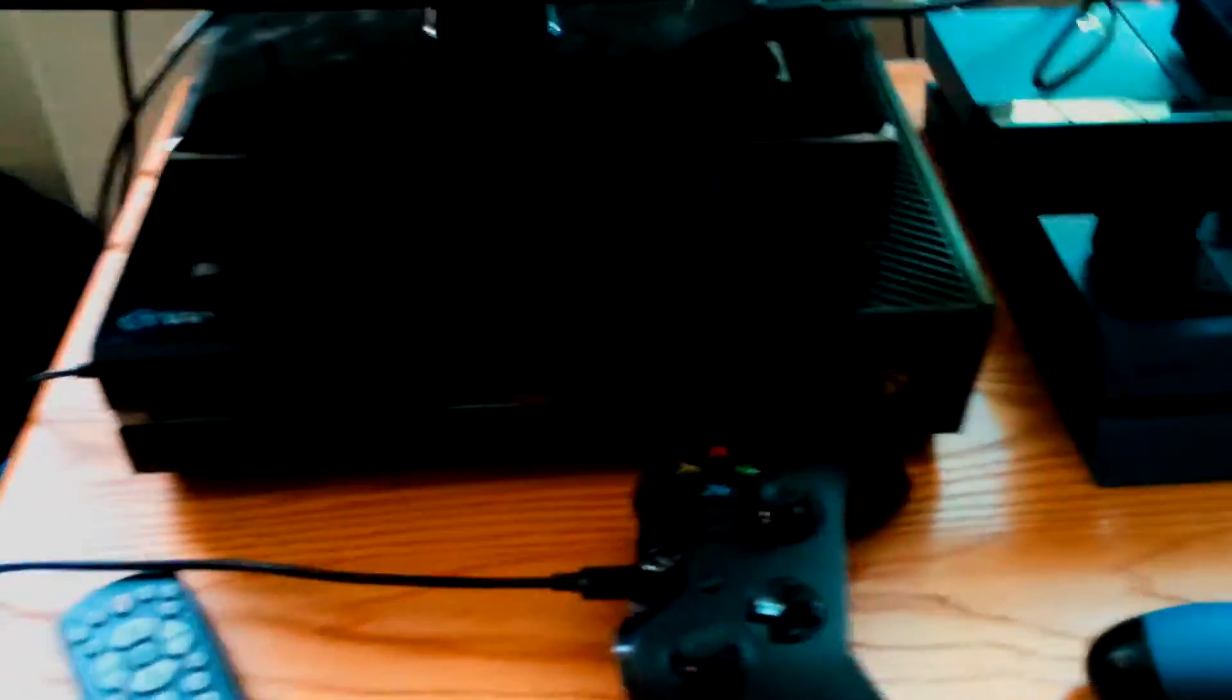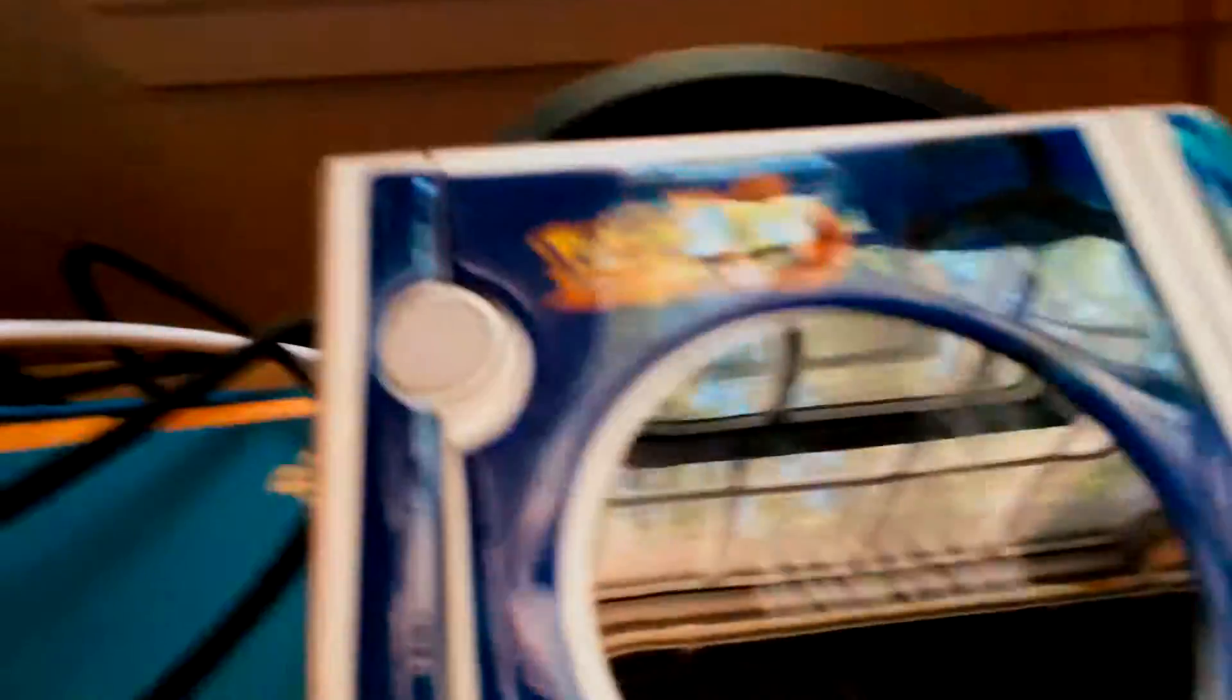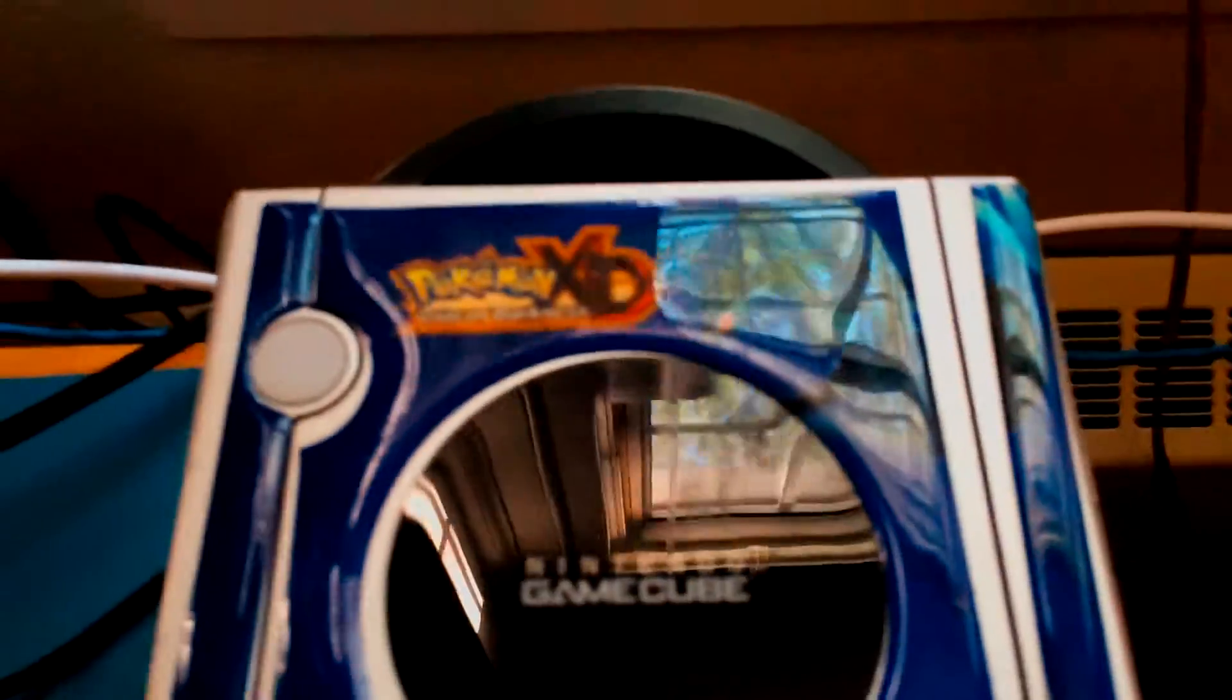This is our TV, we got our Xbox, PS4, and a GameCube with Pokemon XD, it is amazing. Yeah guys, this is pretty much just showing off the dorm.